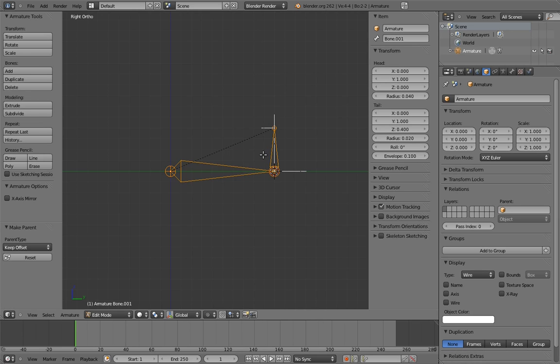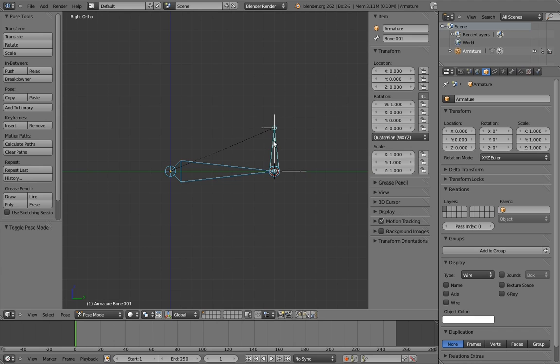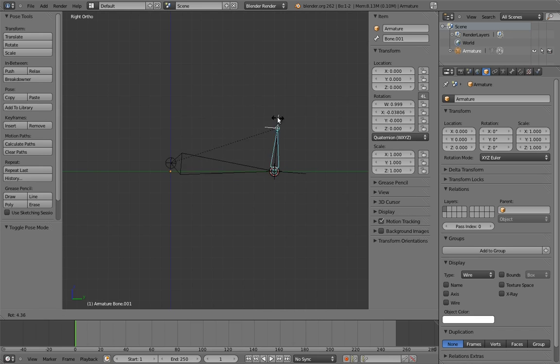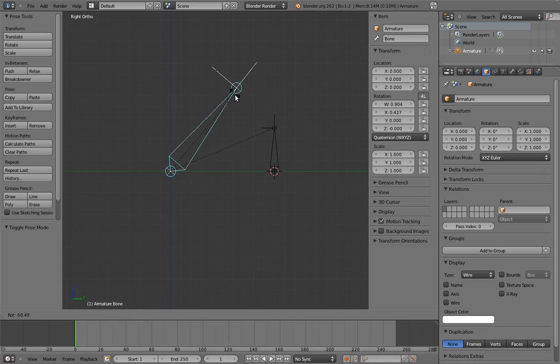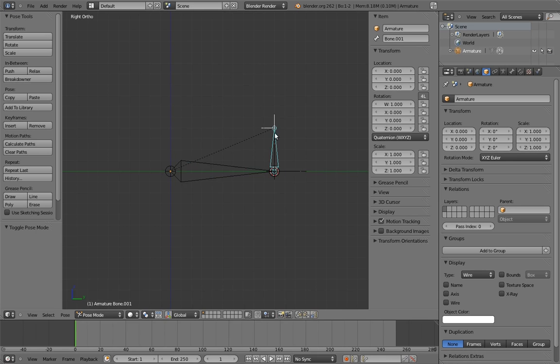Now when we want to pivot forward, we can just rotate the parent. So now we can pivot our bone at either of its endpoints by either rotating it directly or rotating its parent. Now all we have to do is create a control that automates switching off between them.